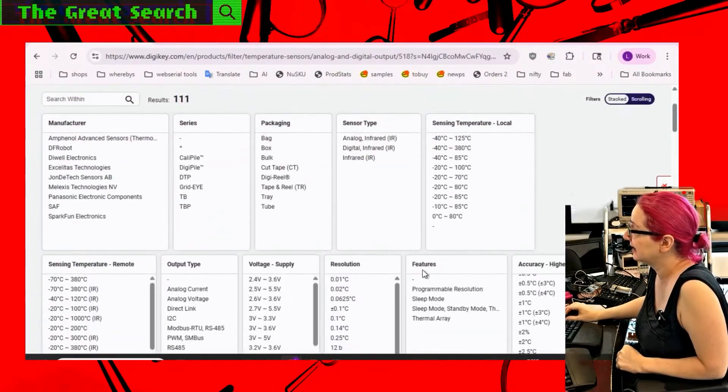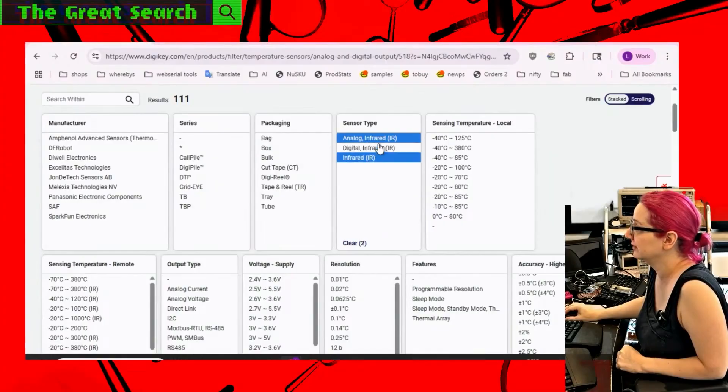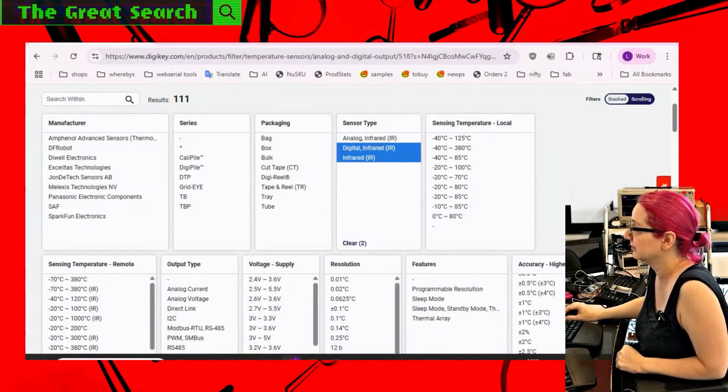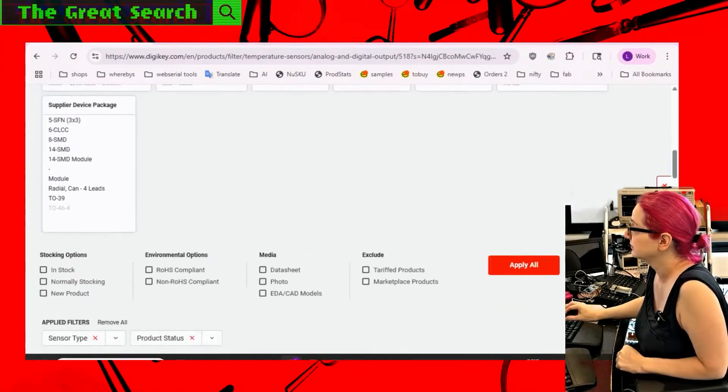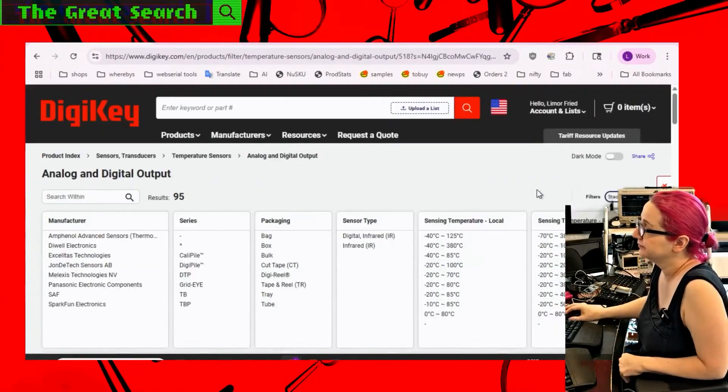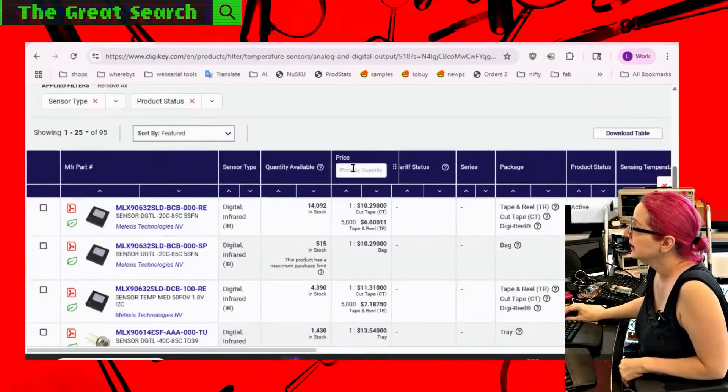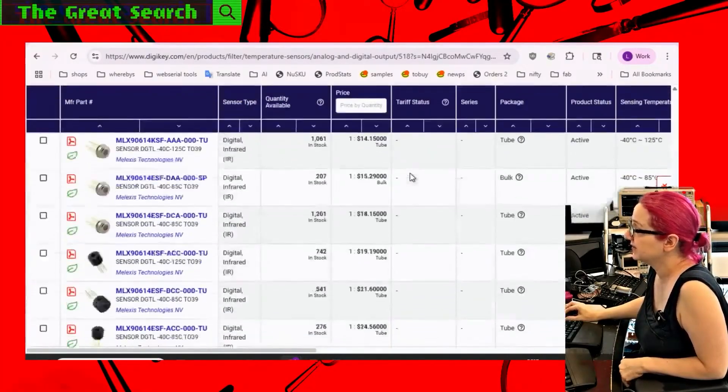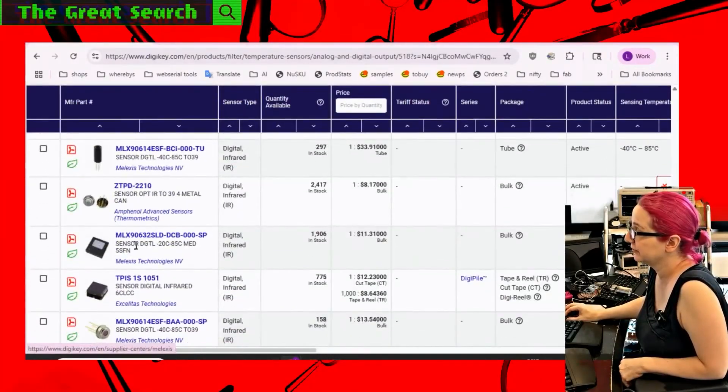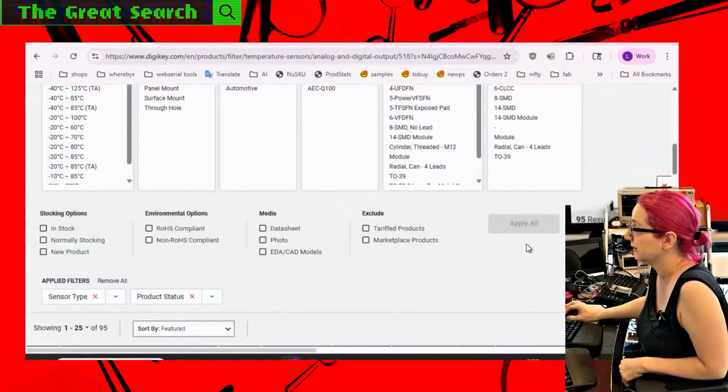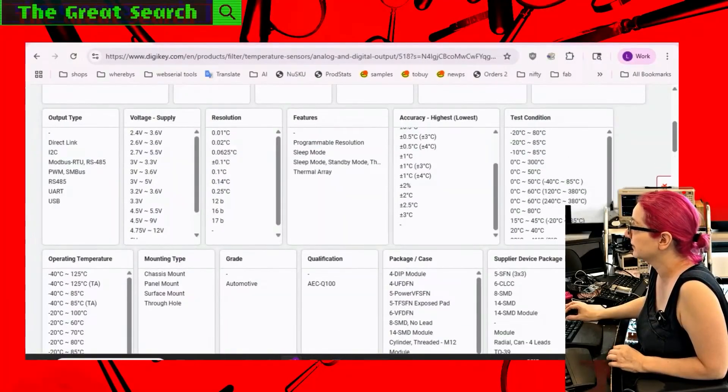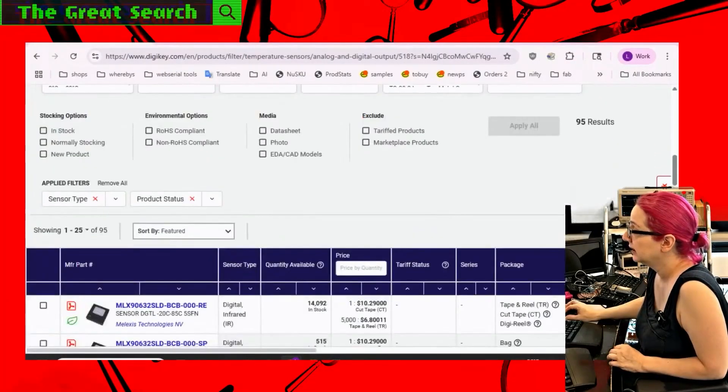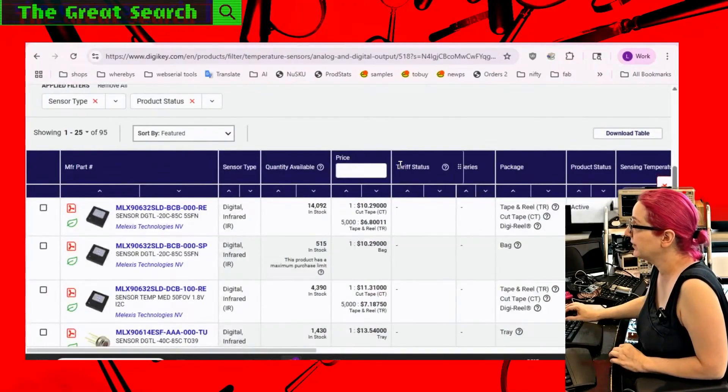Instead, let's get rid of the analog and just do digital infrared. So we get rid of just those sensors. And then another thing is some of these are through hole and some of these are surface mount. We want only the surface mount ones because that was the whole deal is I want something that was pick and placeable.